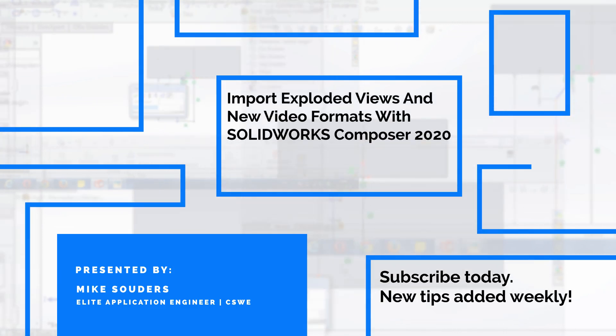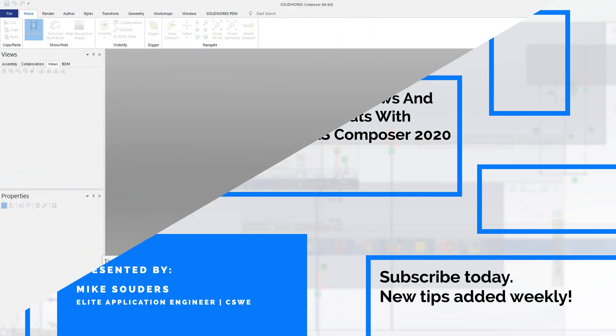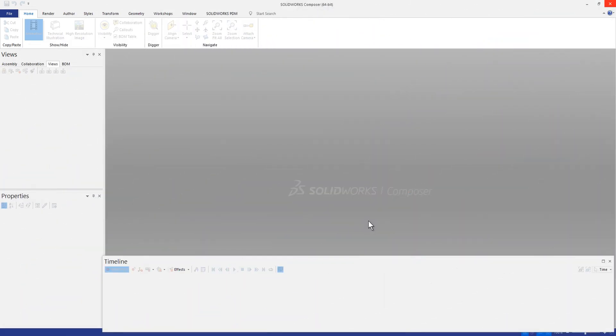In today's video tech tip I wanted to run through some of the new features that SolidWorks has added to Composer in 2020.